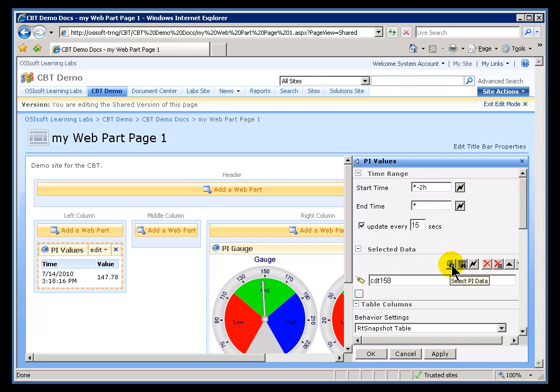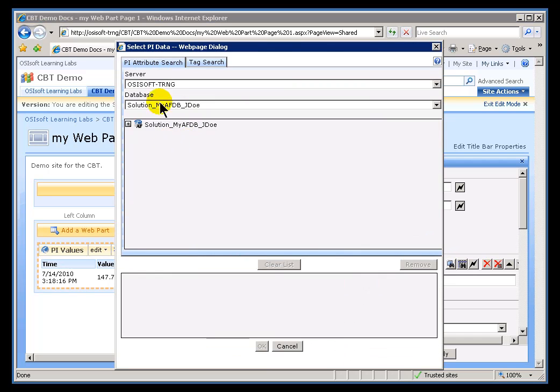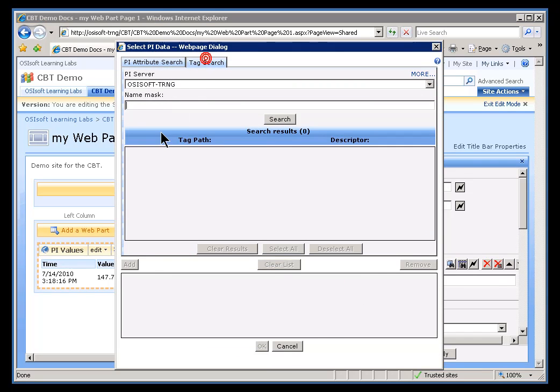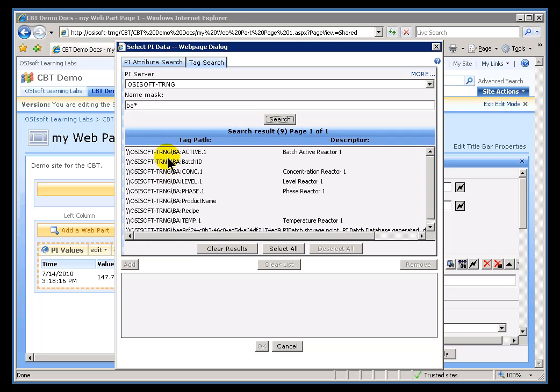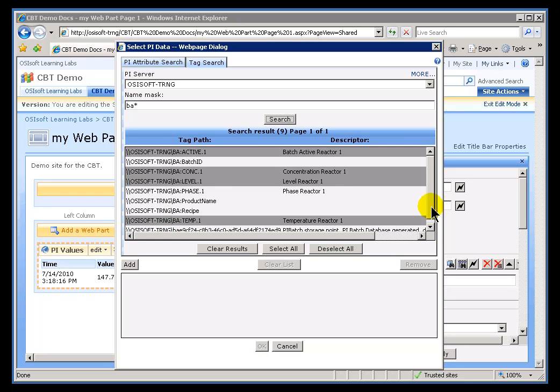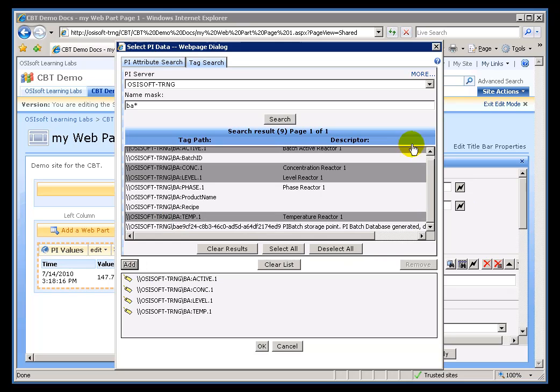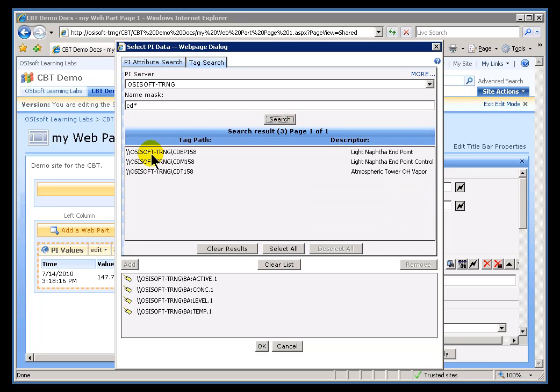But, what I'd like to do now is go out and find more tags. So, let's find all the tags that begin with the letters BA, and I'll put an Assortment on here, Concentration Level. Let's see. We'll go with Temperature. I'll add those. We will also take the tags that all begin with the letters CD. I've already got a couple of those. Let's add these.